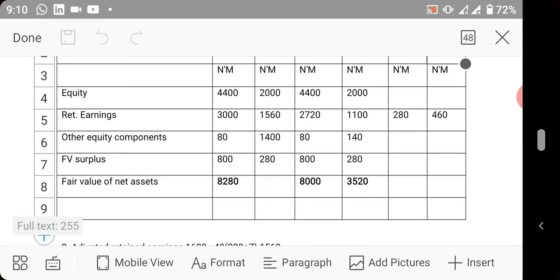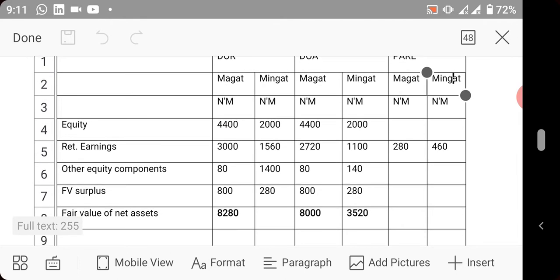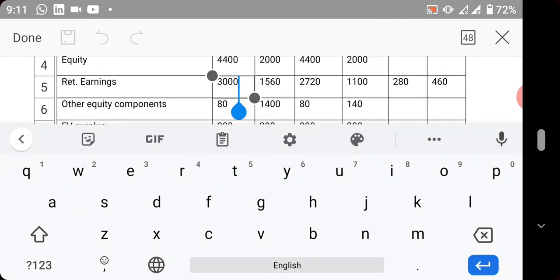The same with Magat and Mingat - retained earnings was given. This one is the one in the books, in the financial position. This one is also the one in the book, in the financial position.